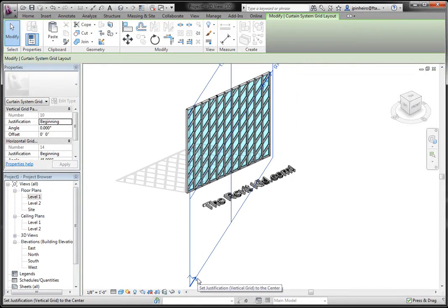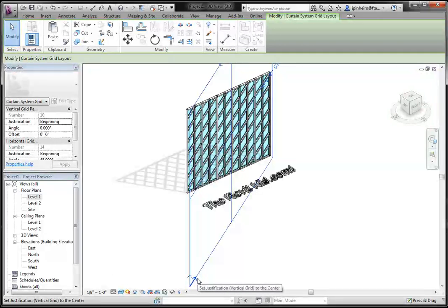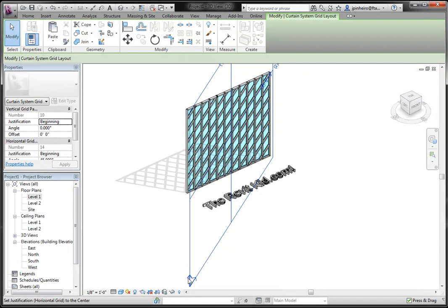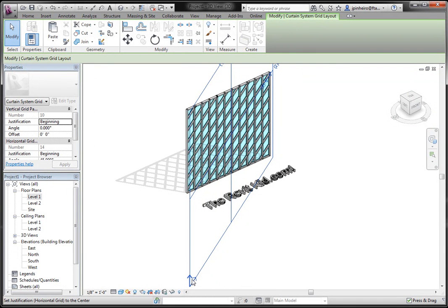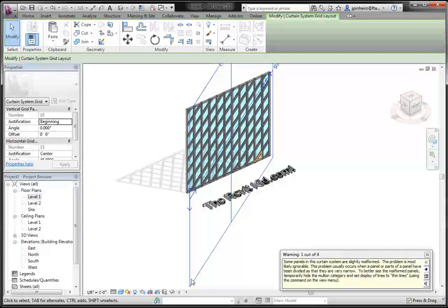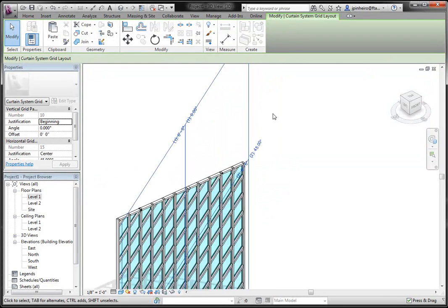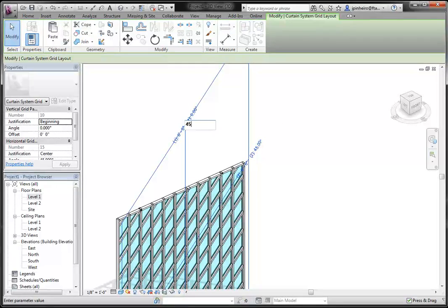But there's actually a button down here that says set the justification of each grid. And if you flip it, you've got 45 and now you're actually able to rotate this 45 without getting an error.